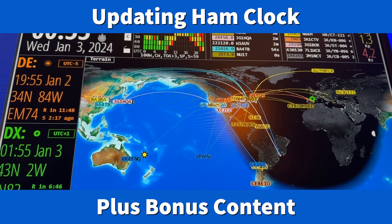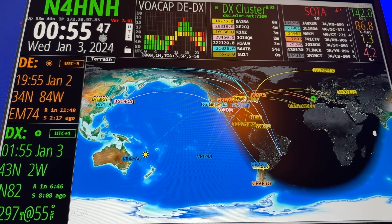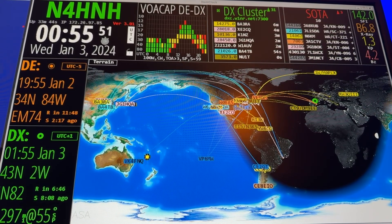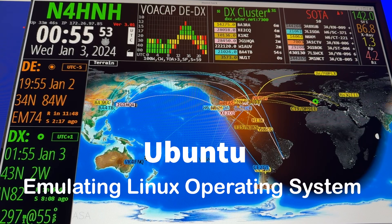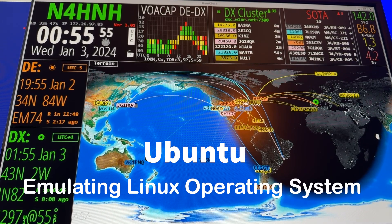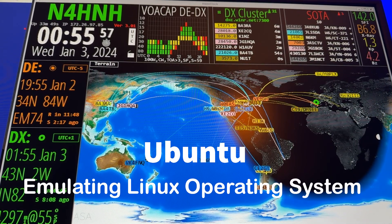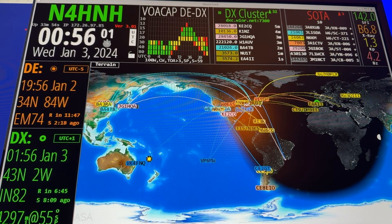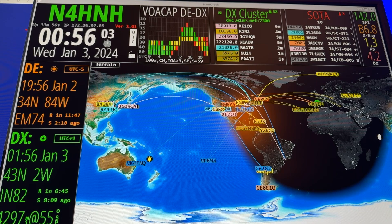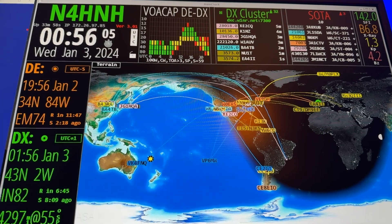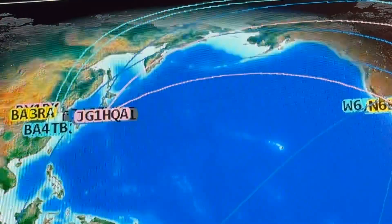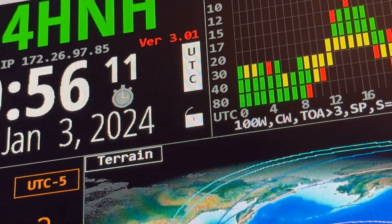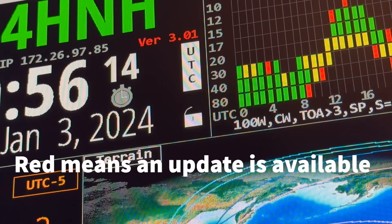Hey y'all, N4H and H here and you're looking at HamClock. This is the version running on my Windows 10 computer using Ubuntu to give me a Linux operating environment for this software. What I want you to see is my first opportunity to show you this — look up there where the time is to the right. I'm going to zoom in. Look at the version — it's in red, it's 3.01.